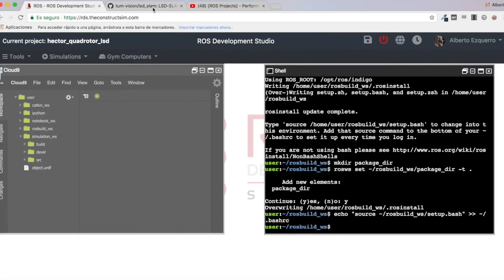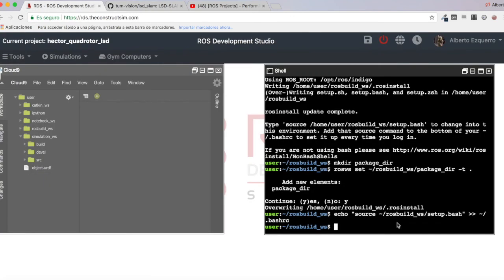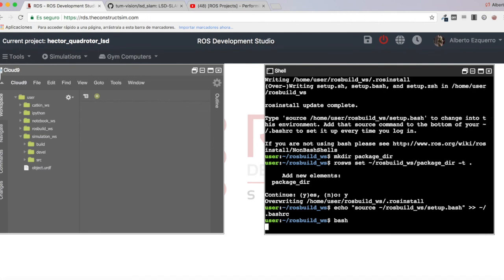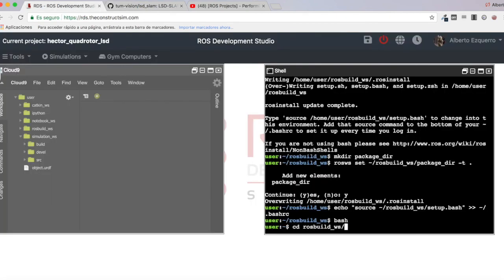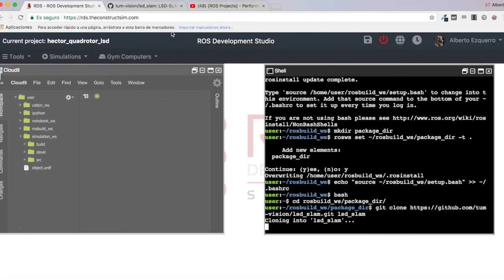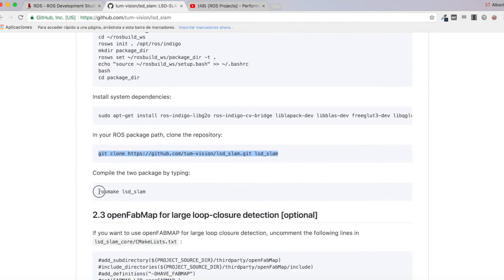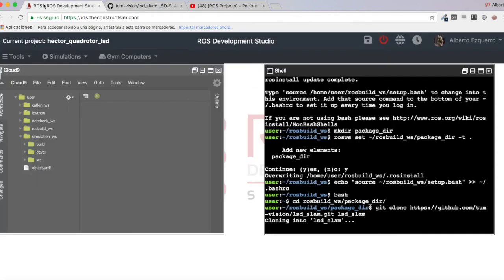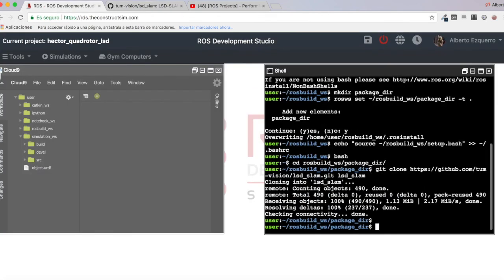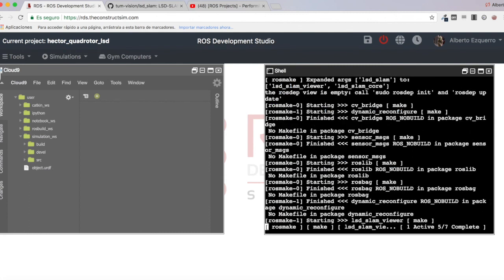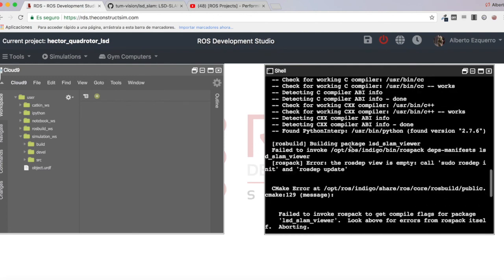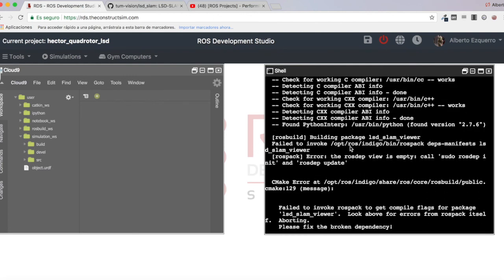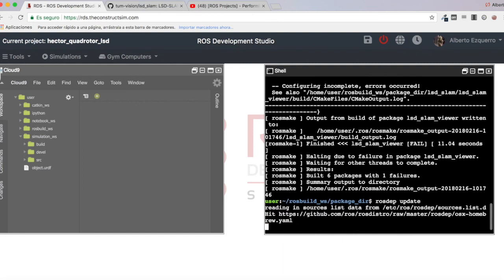Let's come here to the steps. We create the directory, the package directory. All of this is already done in the previous video, so I'm going to skip all this part and how I solved the errors that were causing this to not compile. Let's see, we clone the repo and then it's rosmake lsd_slam. Let's compile this.